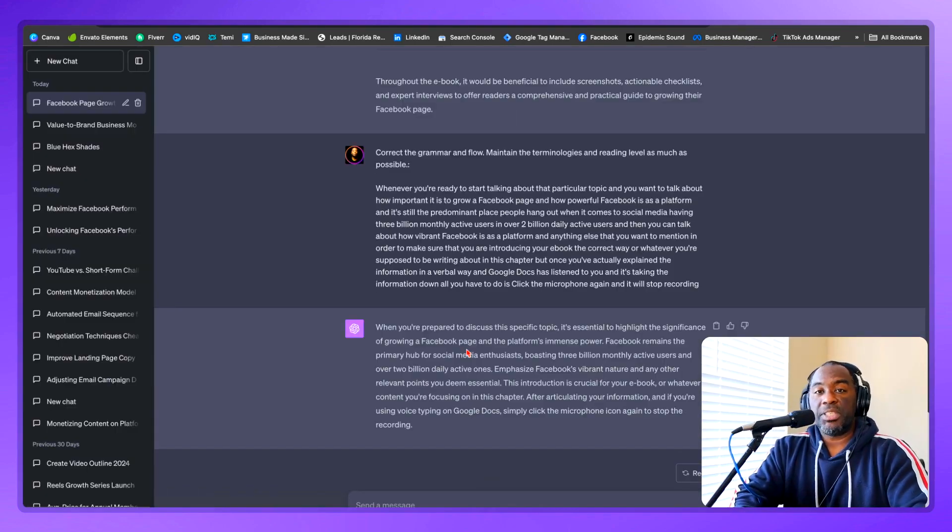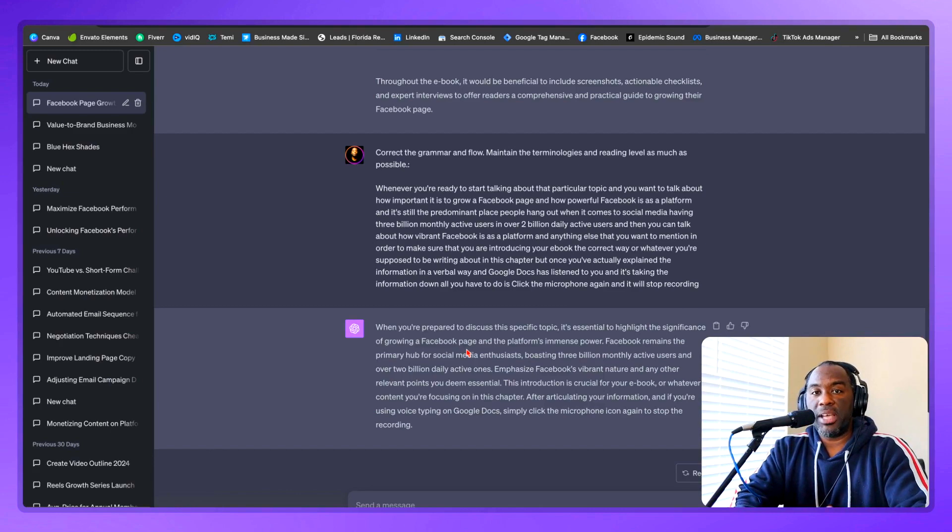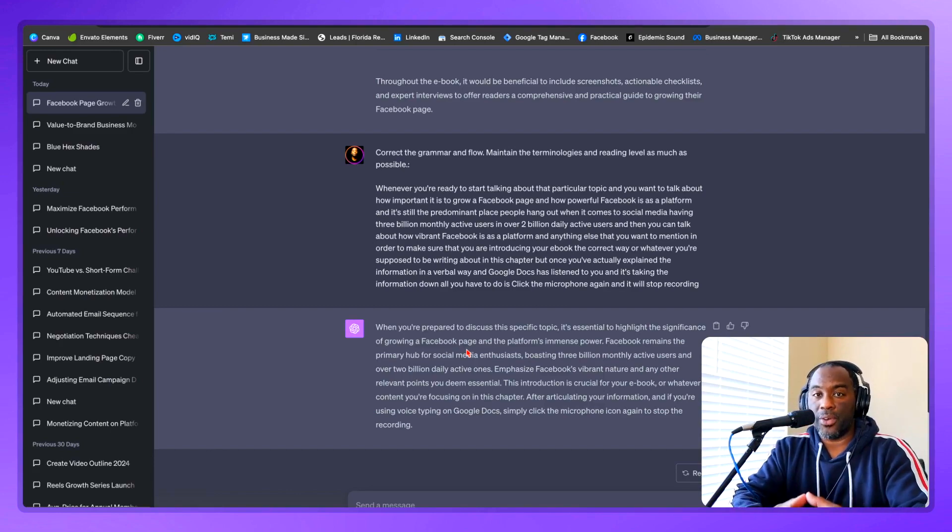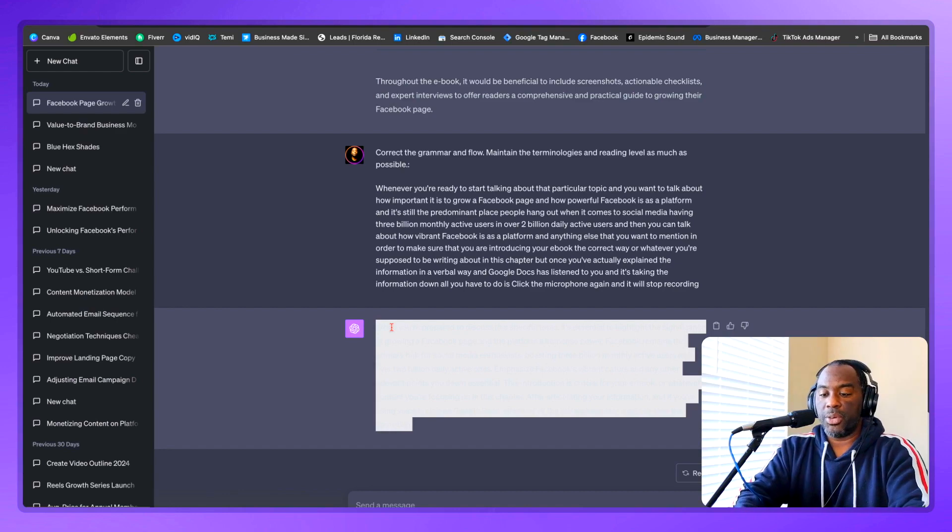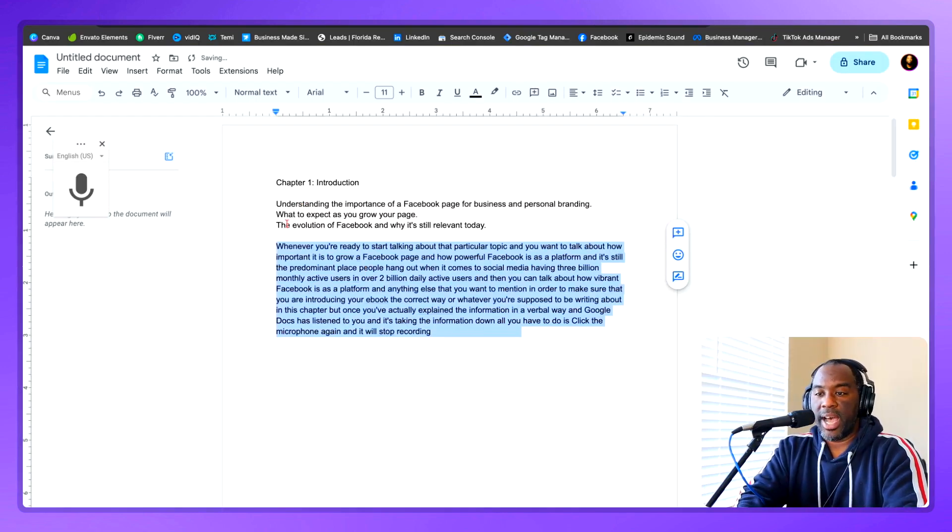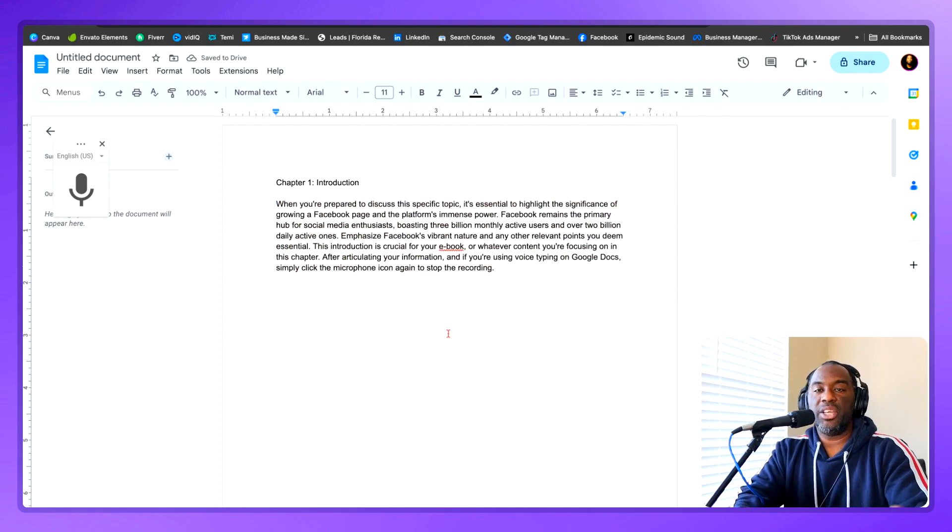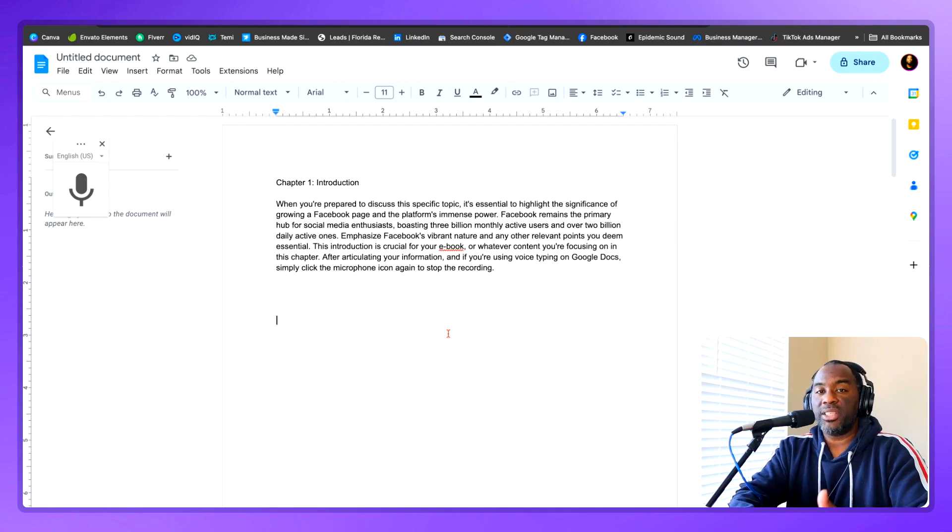And now ChatGPT will correct the grammar and everything that you said, and it will also make sure that the sentences are cohesive and coherent. Now, all you have to do is come here and copy this, come back to your Google doc, and then highlight everything for chapter one and paste in your completed chapter. And this is what you would do for all of the chapters of your ebook.